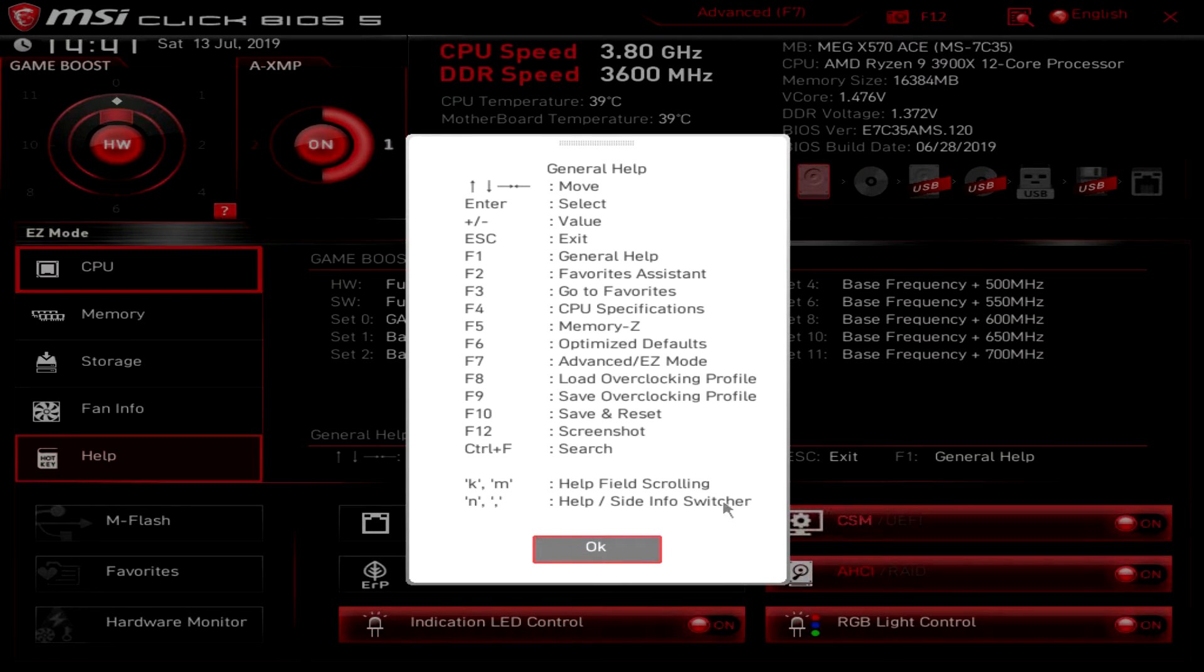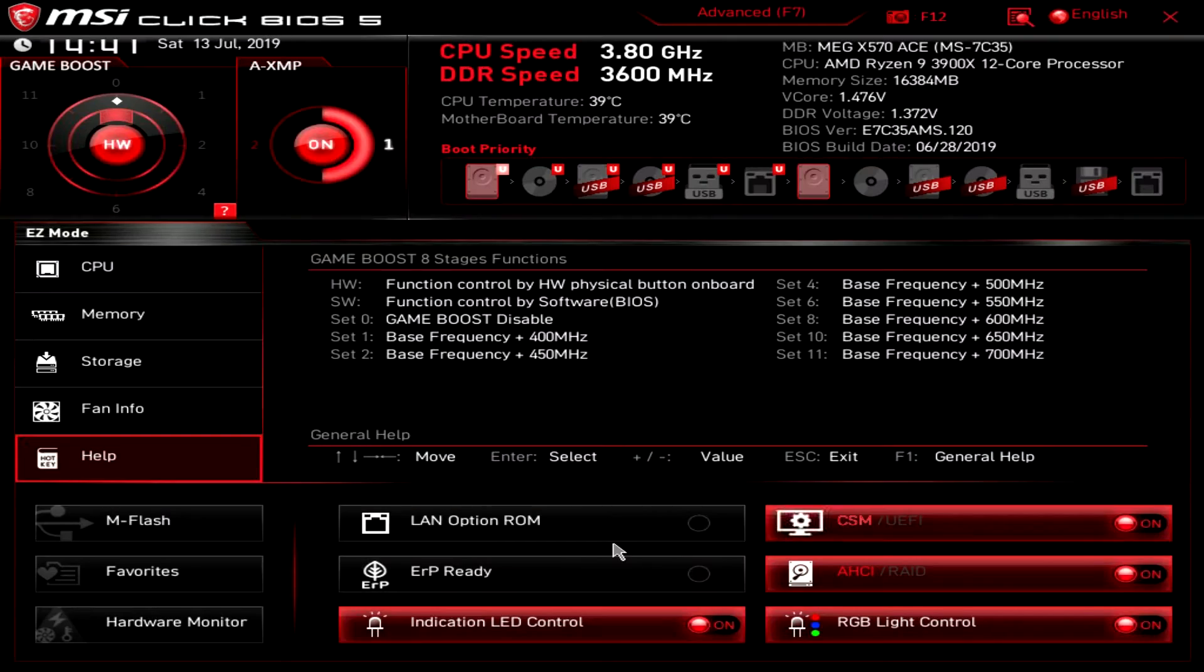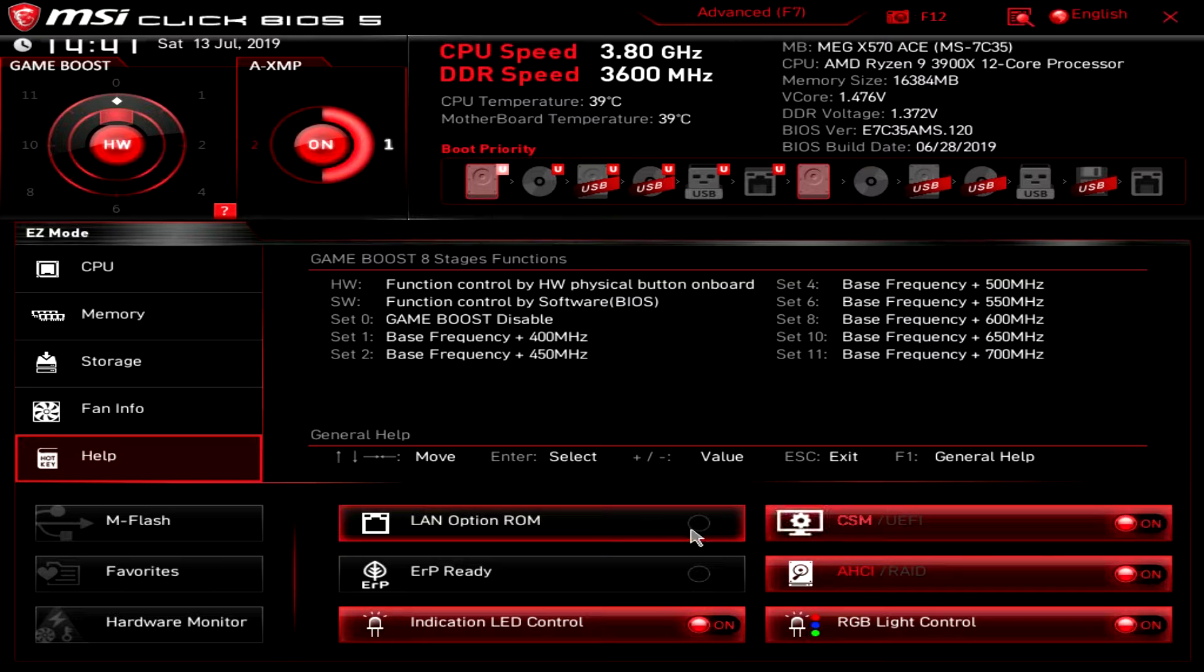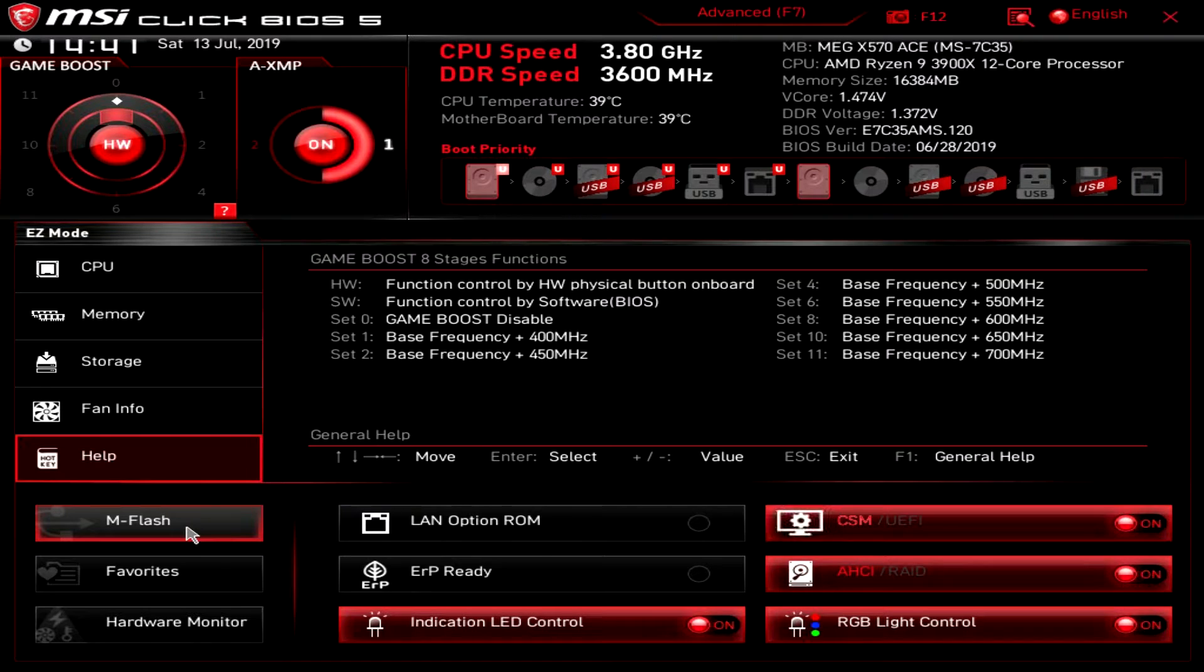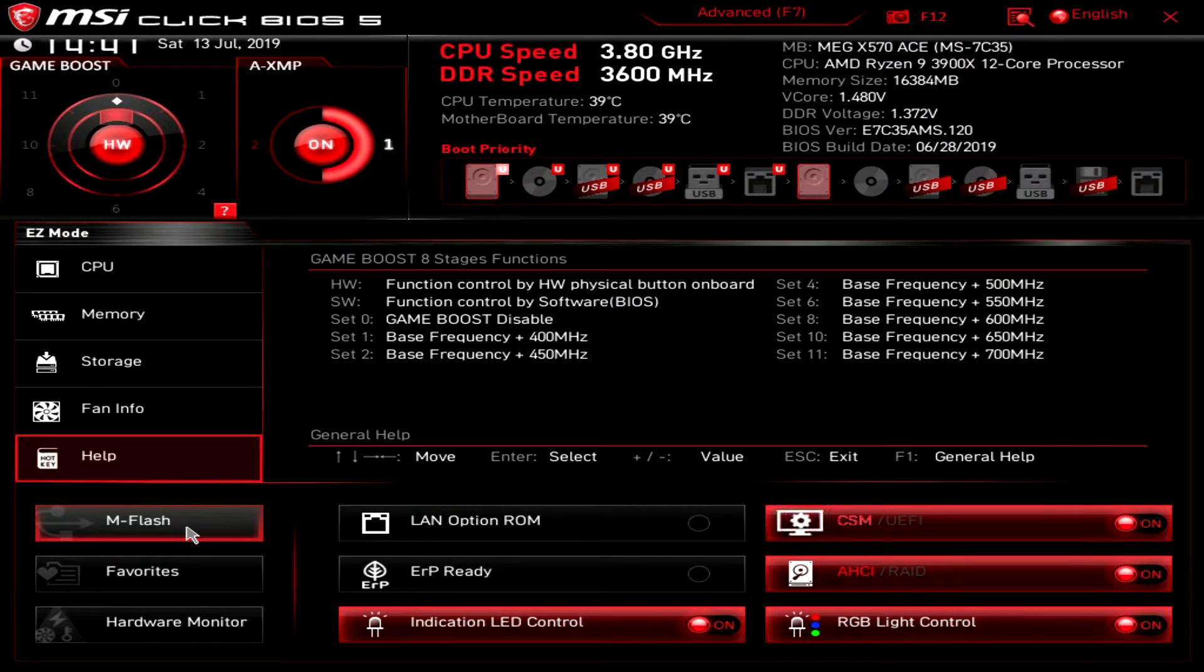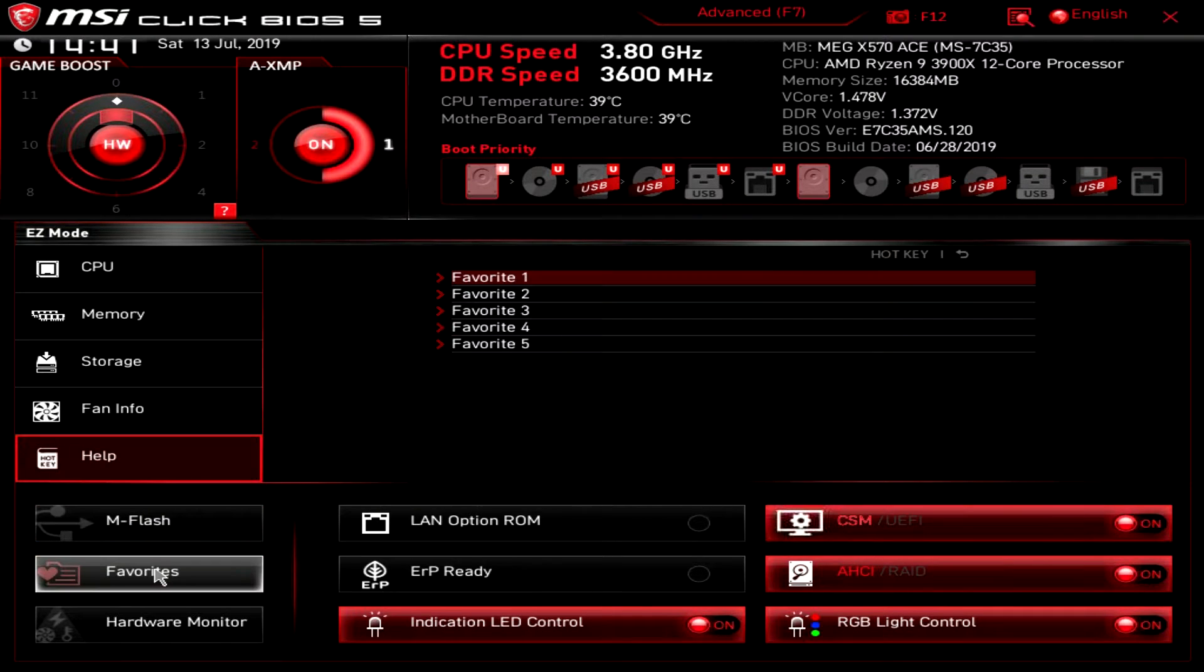You can see all that stuff right there and over here we have mFlash. We're not going to click it but if we did it restarts the system and goes into BIOS flash mode. So if you want to flash your BIOS via a flash drive you can go ahead and do that there.